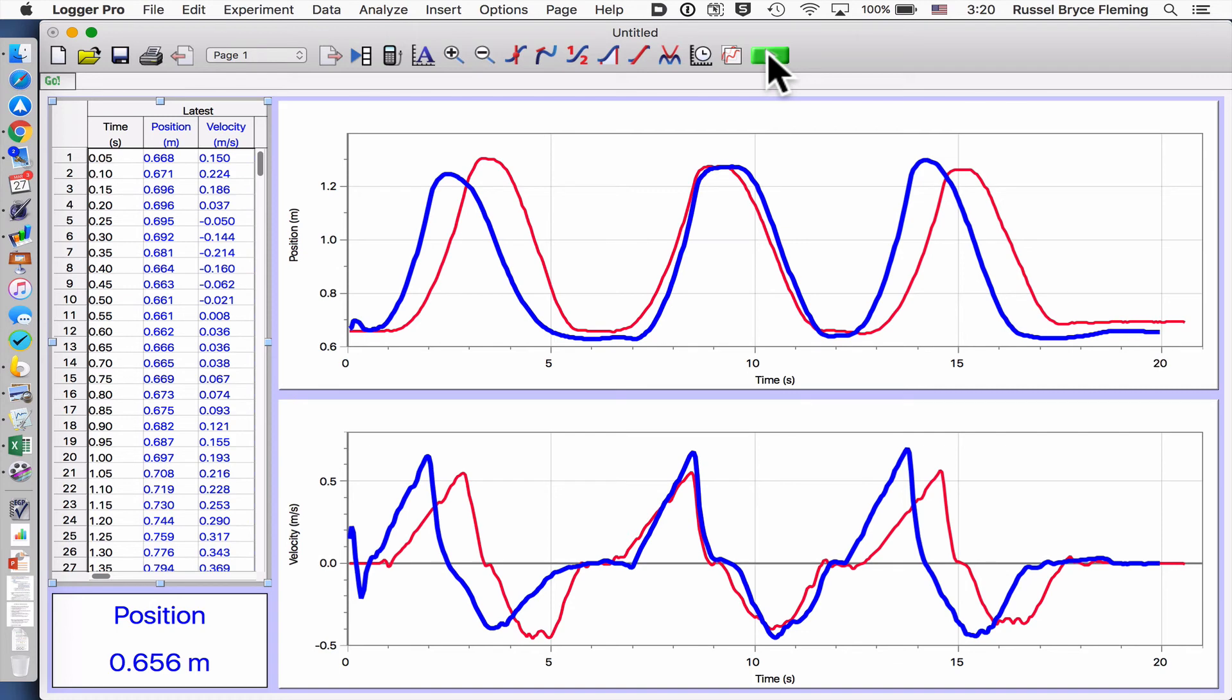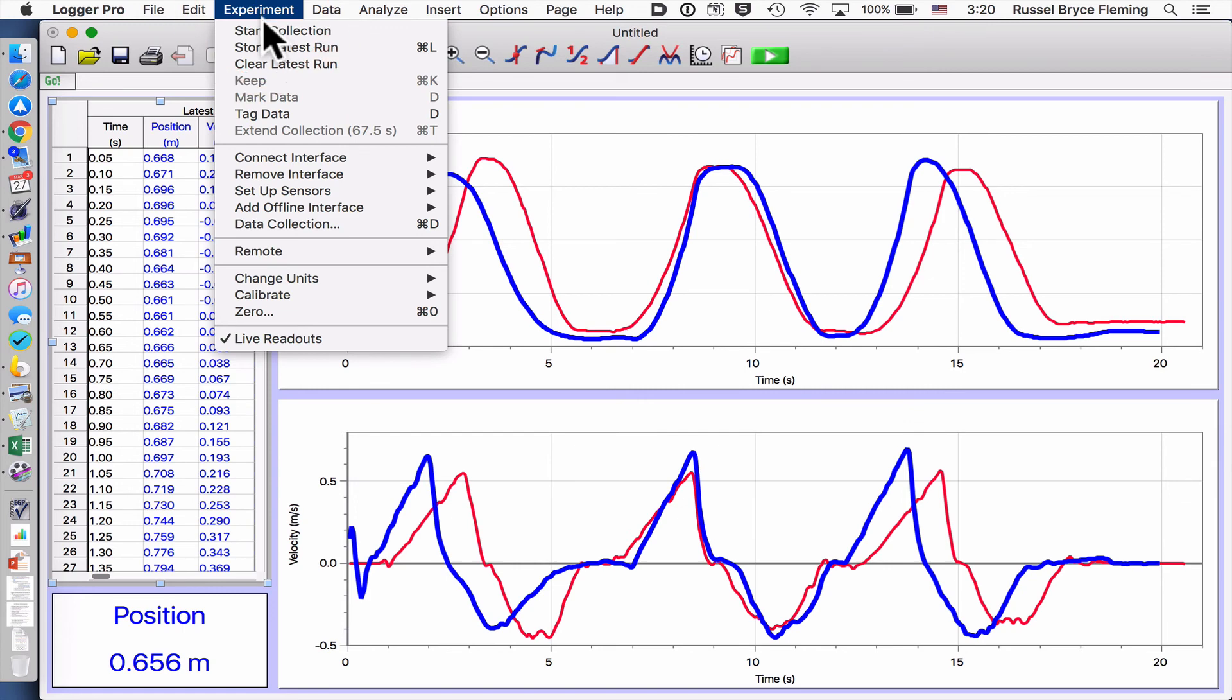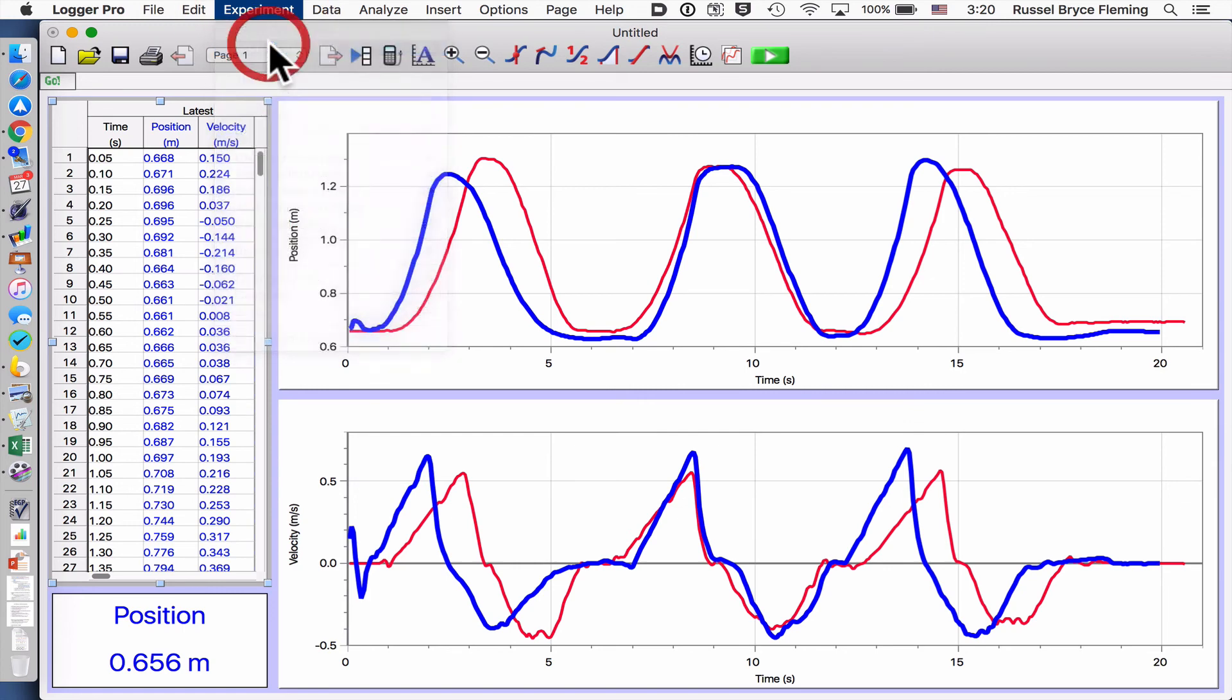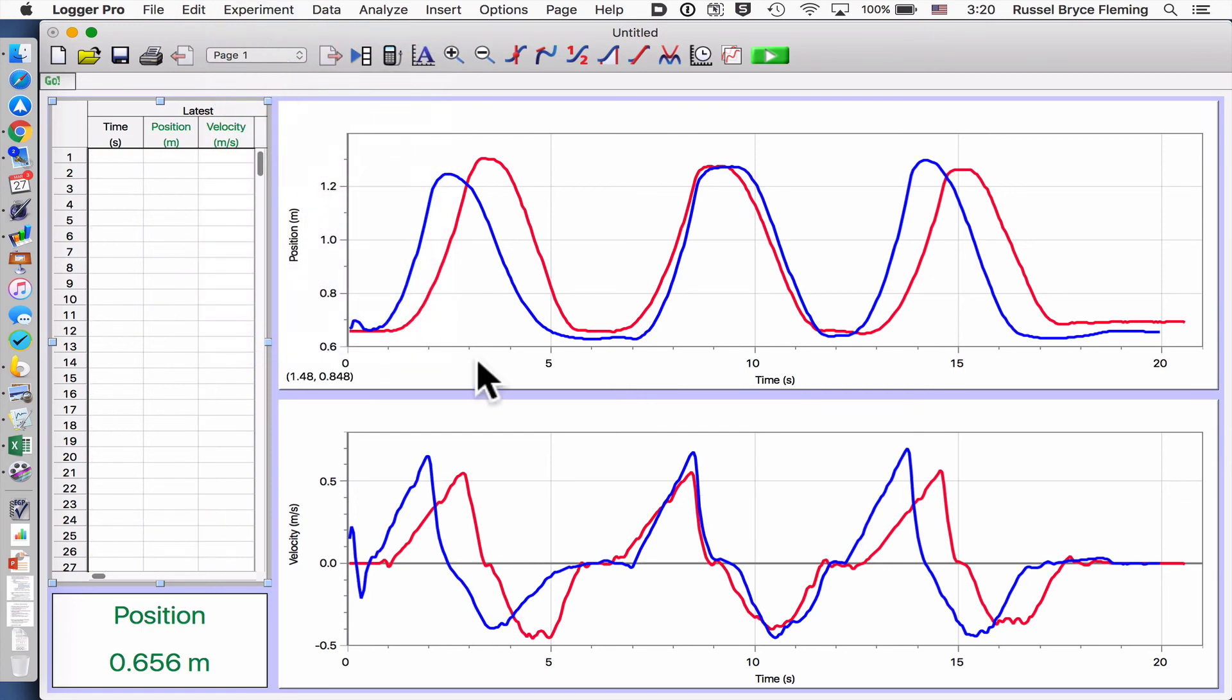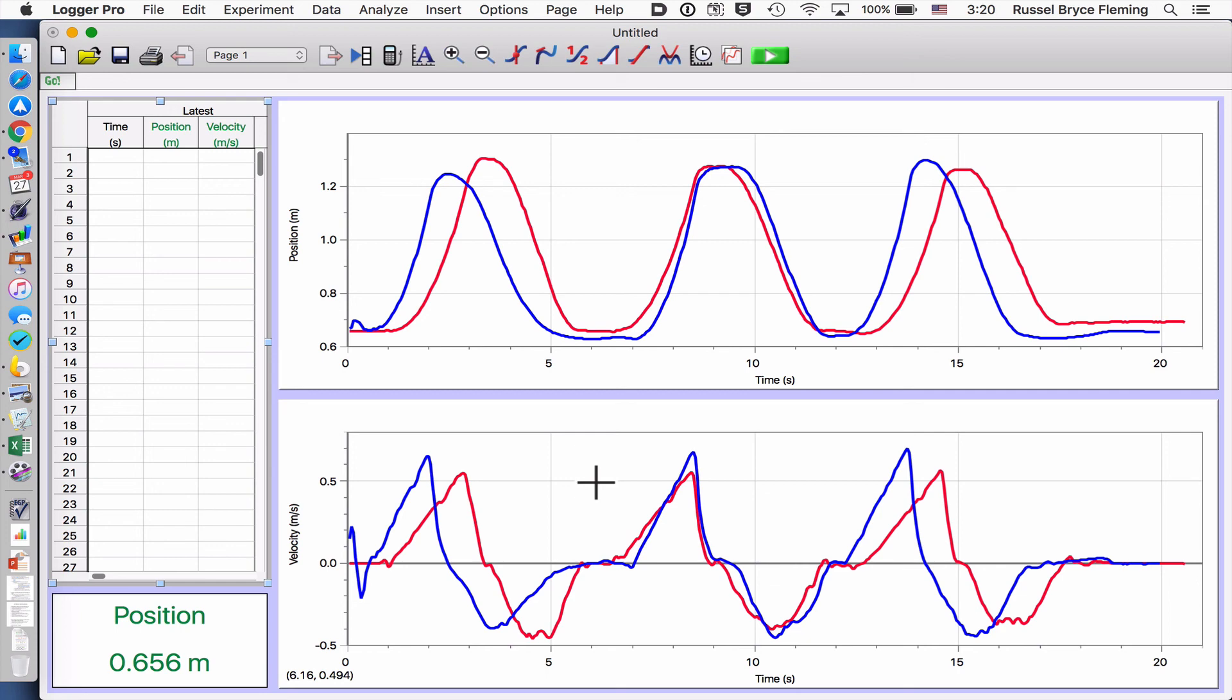Again, I'm going to press store latest run. Again, note, you can see here the difference in the steepness. And you're going to talk more about that later yourself.